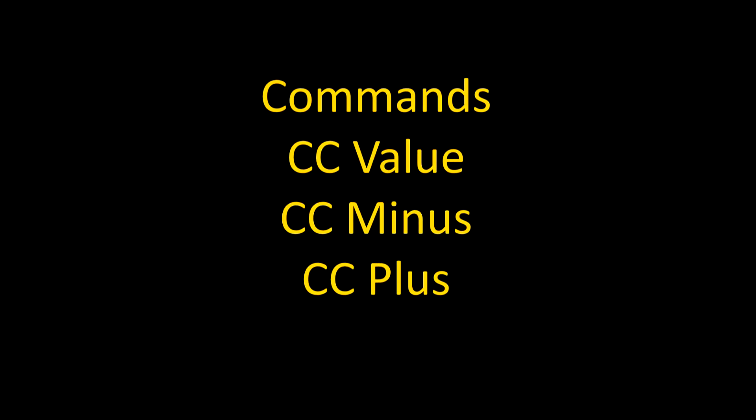Hi, I'm Patrick Fuss. Today I'm going to show you the commands ccValue, cc-minus, and cc-plus.